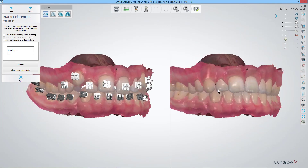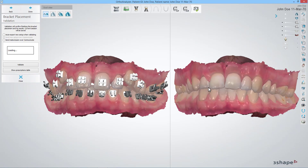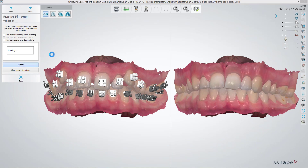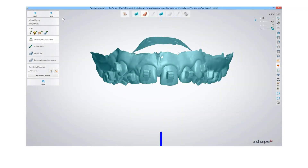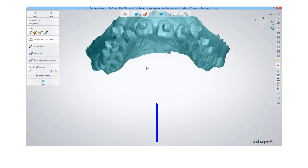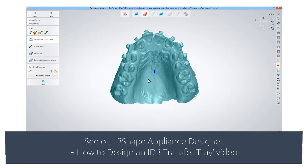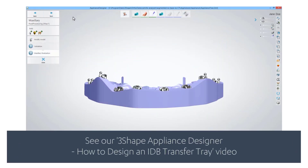Once you are in the Validation step, click the Validate button. This will make the bracket placement available for Appliance Designer Software, where you can create the bonding tray. Please see our video for more details on this topic.